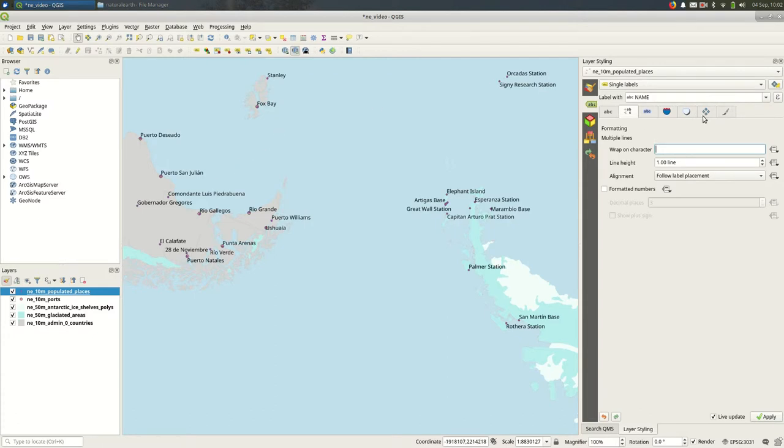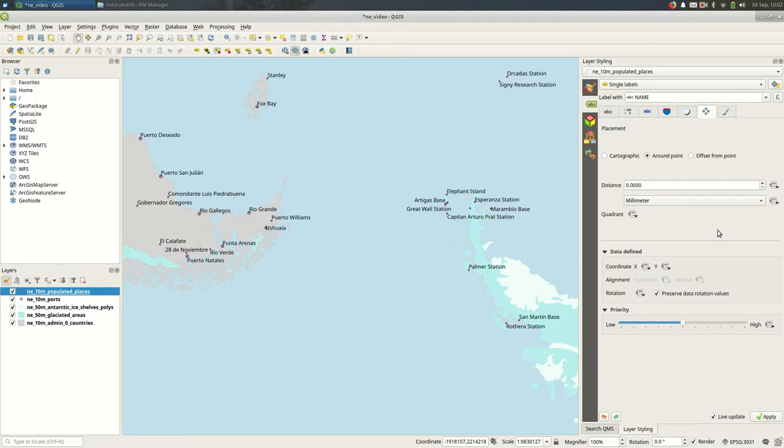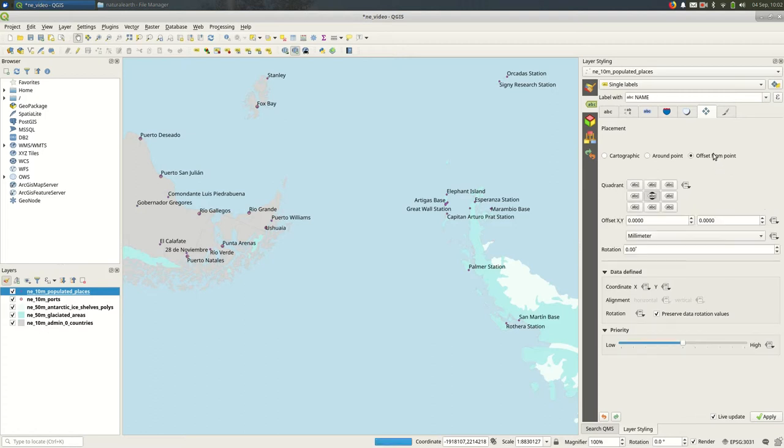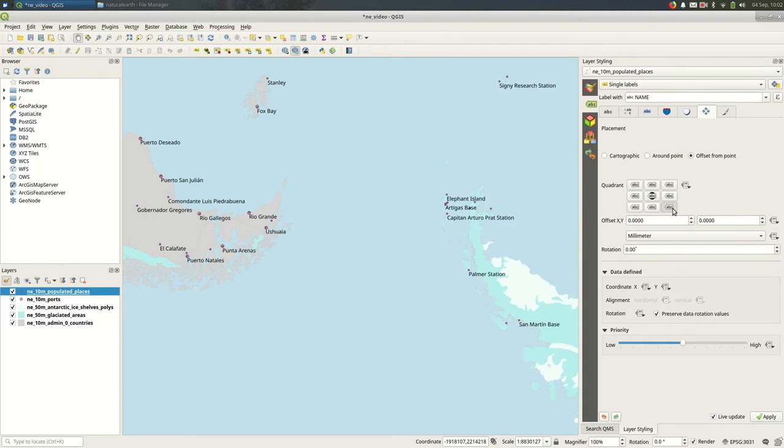And the other big option you should know about here is the placement. So you might want to work on exactly where the label is positioned with regards to the points. For example, you might want to specify I always want my labels to be to the bottom right of the point. Depends on your map and the other elements on your map.